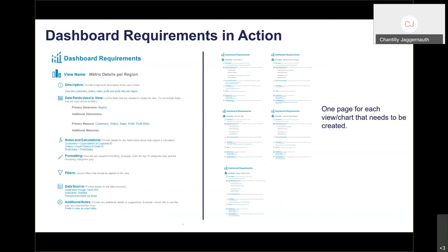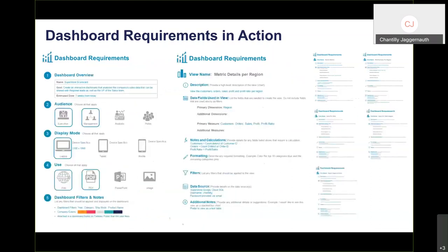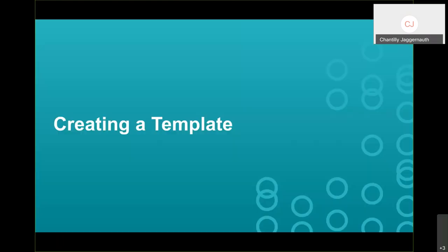You'll create one page for every single view and chart the user has requested. When you put it all together, you'll have your dashboard cover and a sheet for each view. That's the process of understanding and gathering requirements before you even start the visualization.